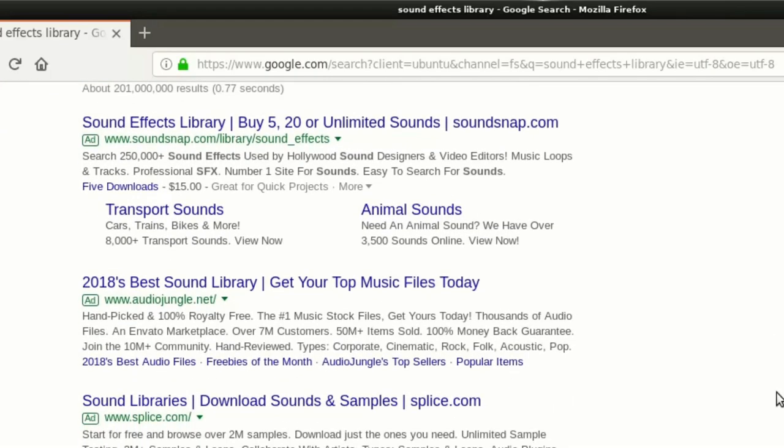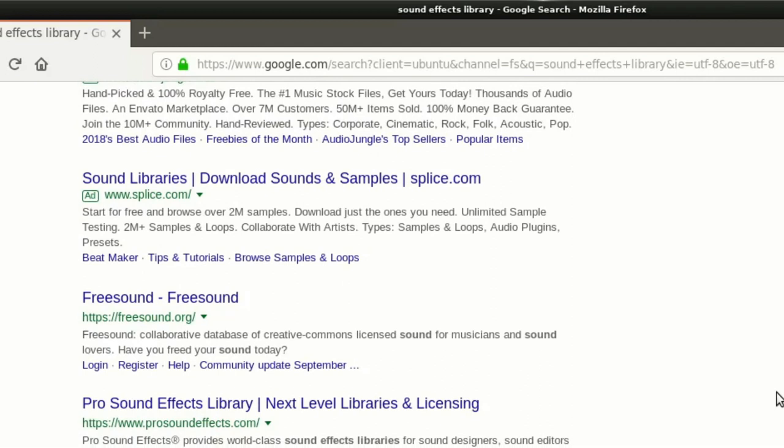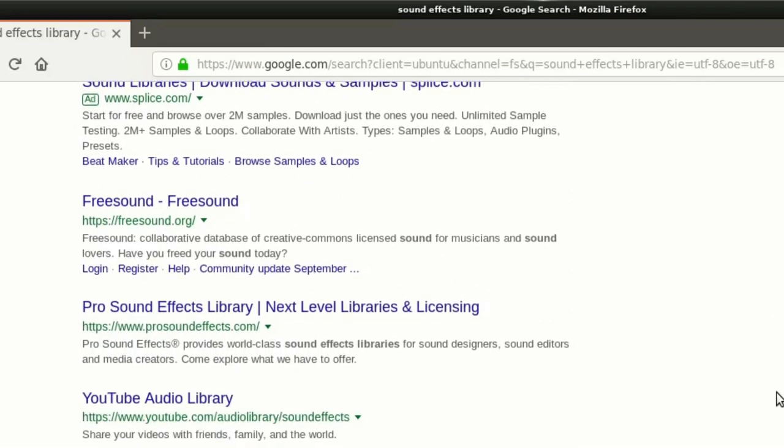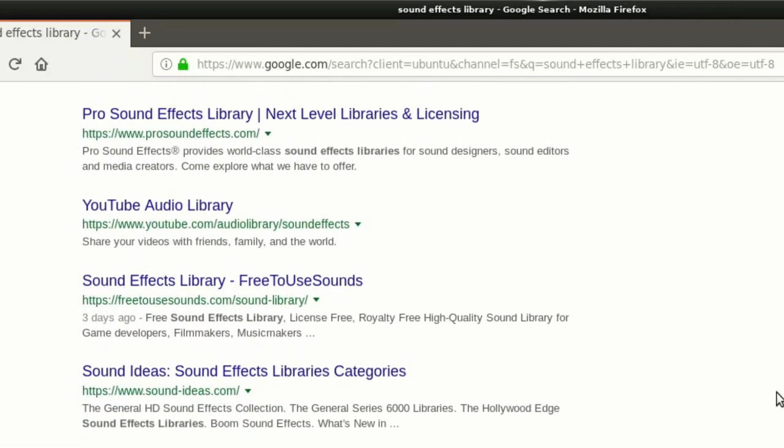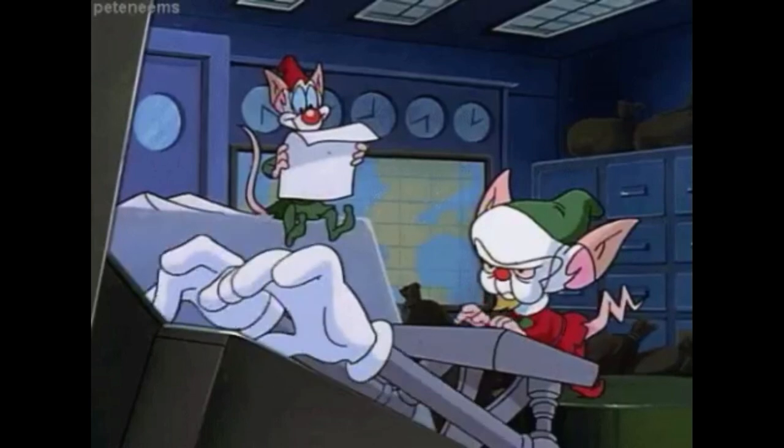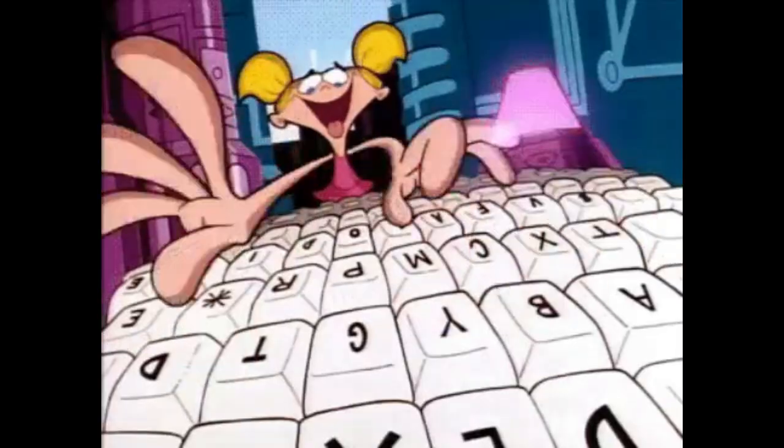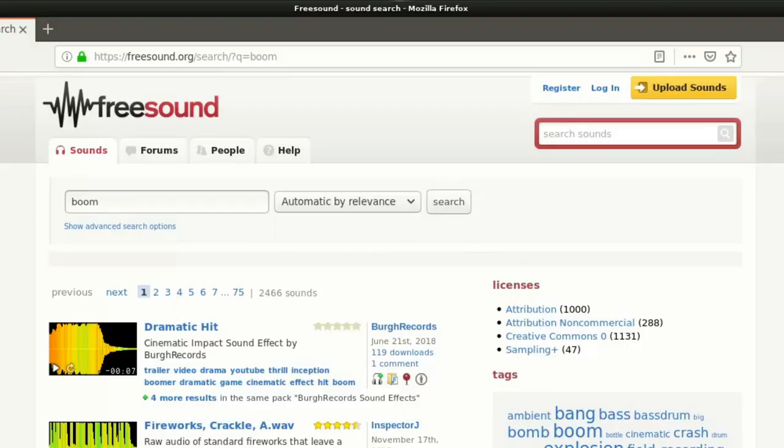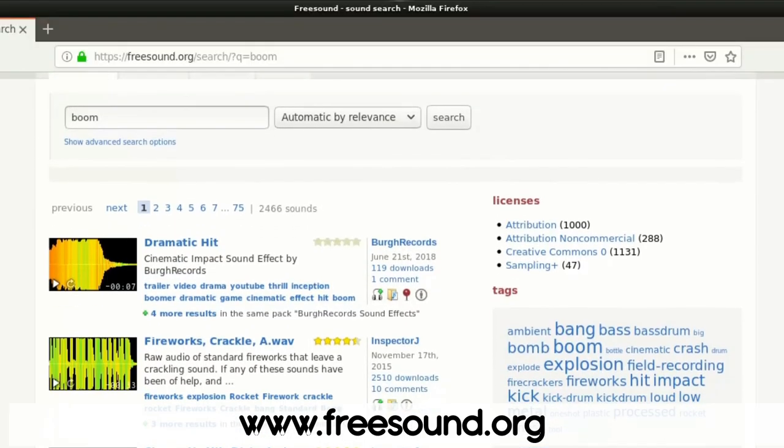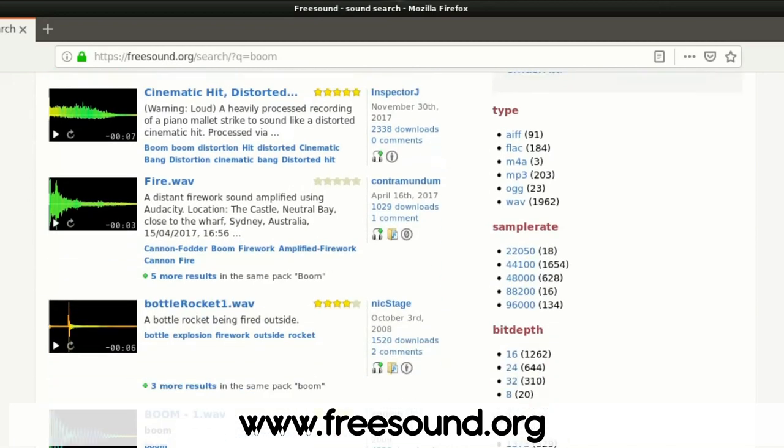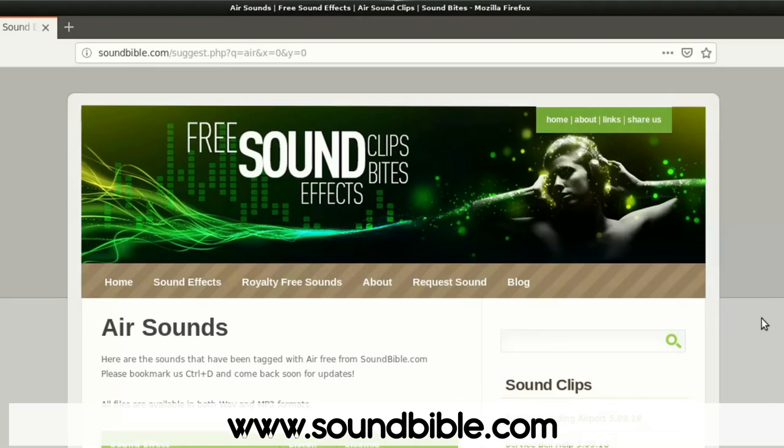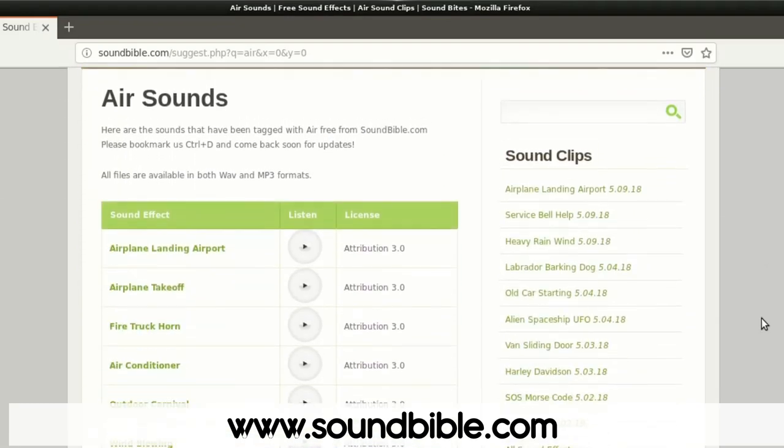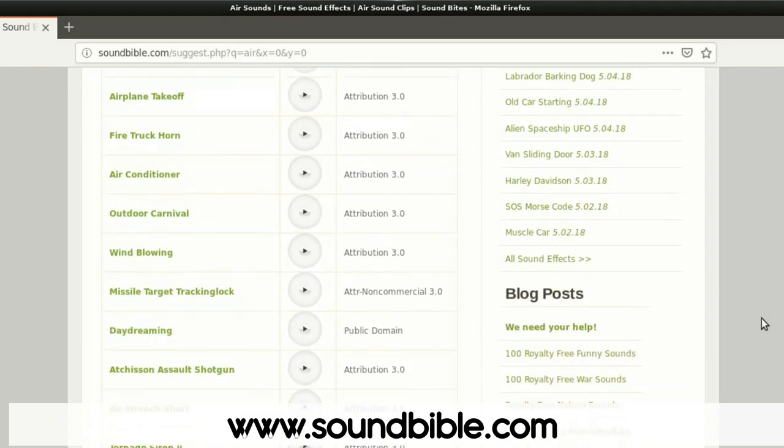Remember that the internet is full of websites providing huge libraries of free sound effects waiting for you. Two of the sites I frequently use for my personal projects are freesound.org and soundbible.com, but of course there are more.